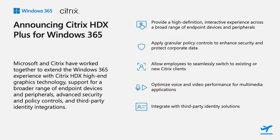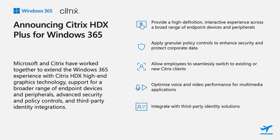Citrix HDX Plus for Windows 365 offers new and existing Citrix customers the ability to layer the HDX protocol on top of the Windows 365 platform, enabling high-definition streaming experiences and advanced security controls without any extra infrastructure or complex setup and management.